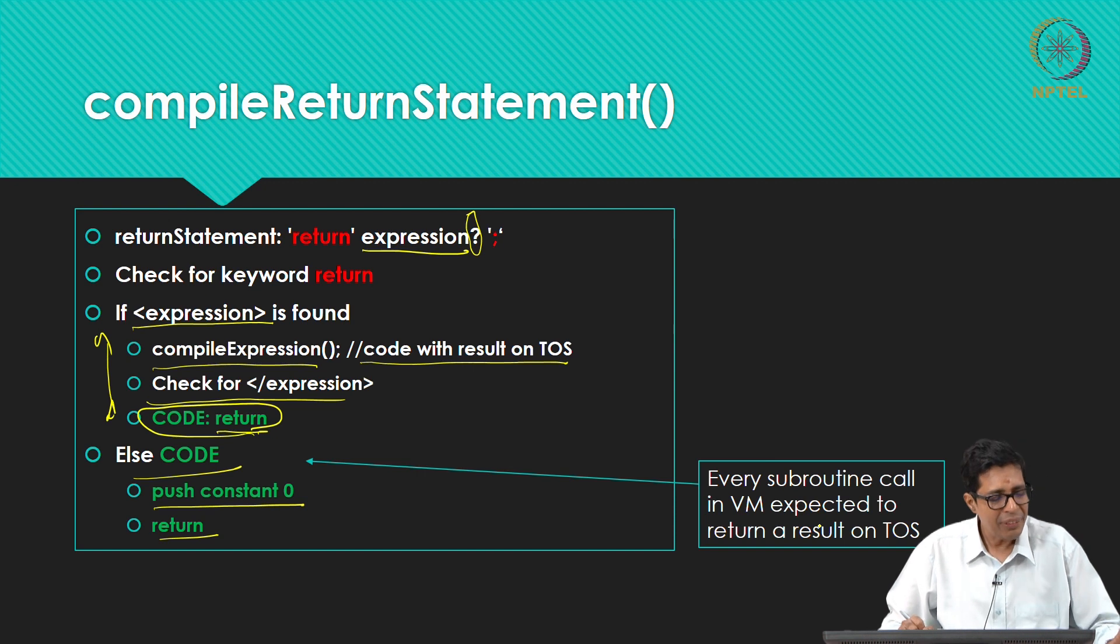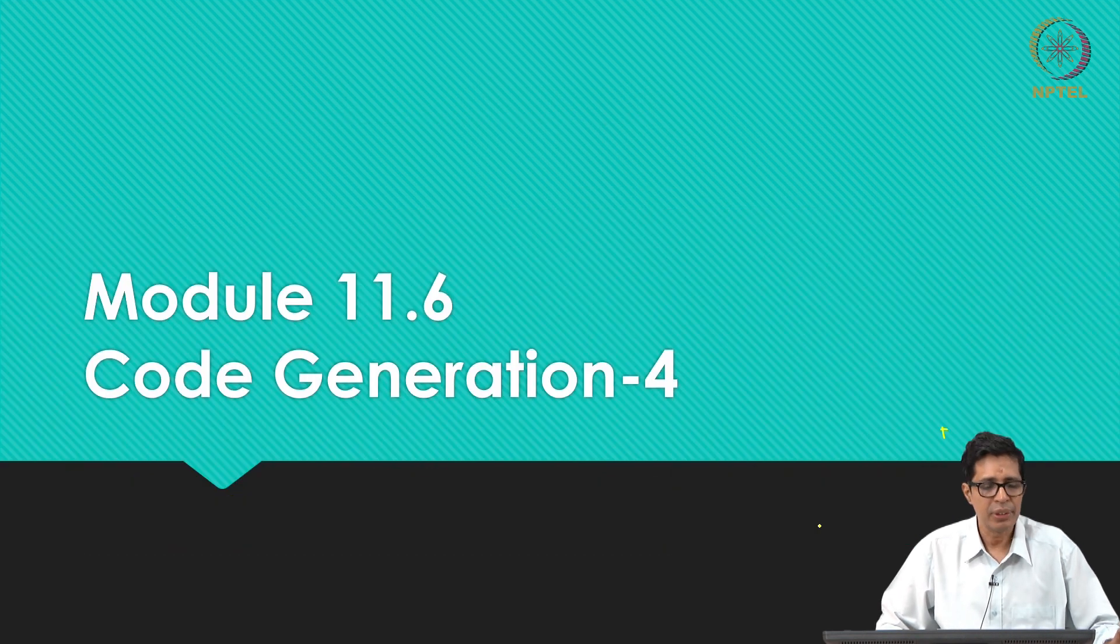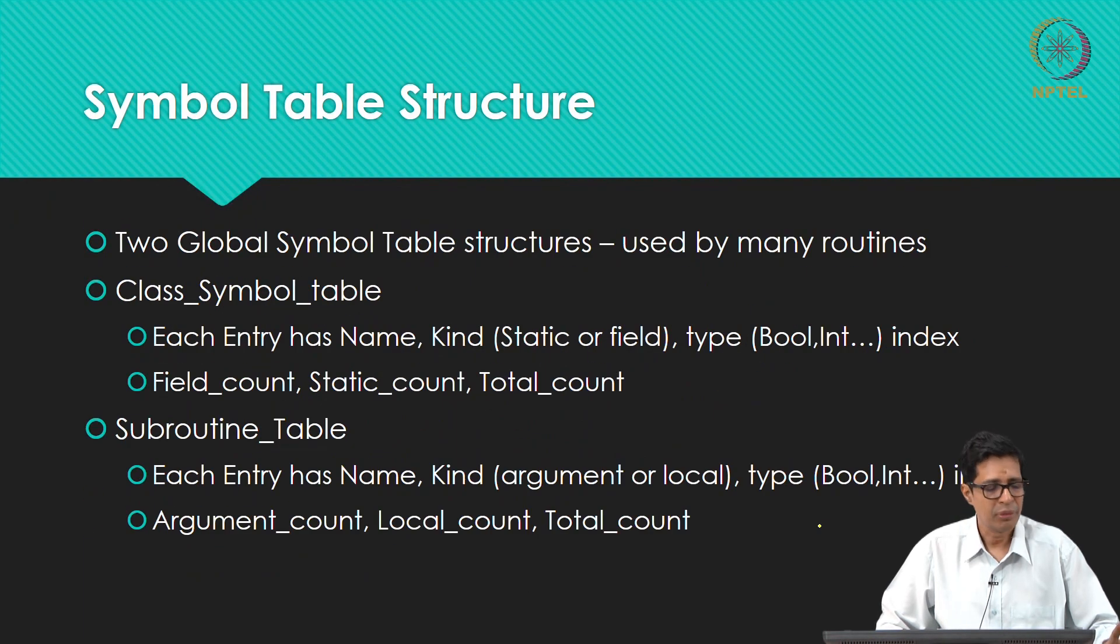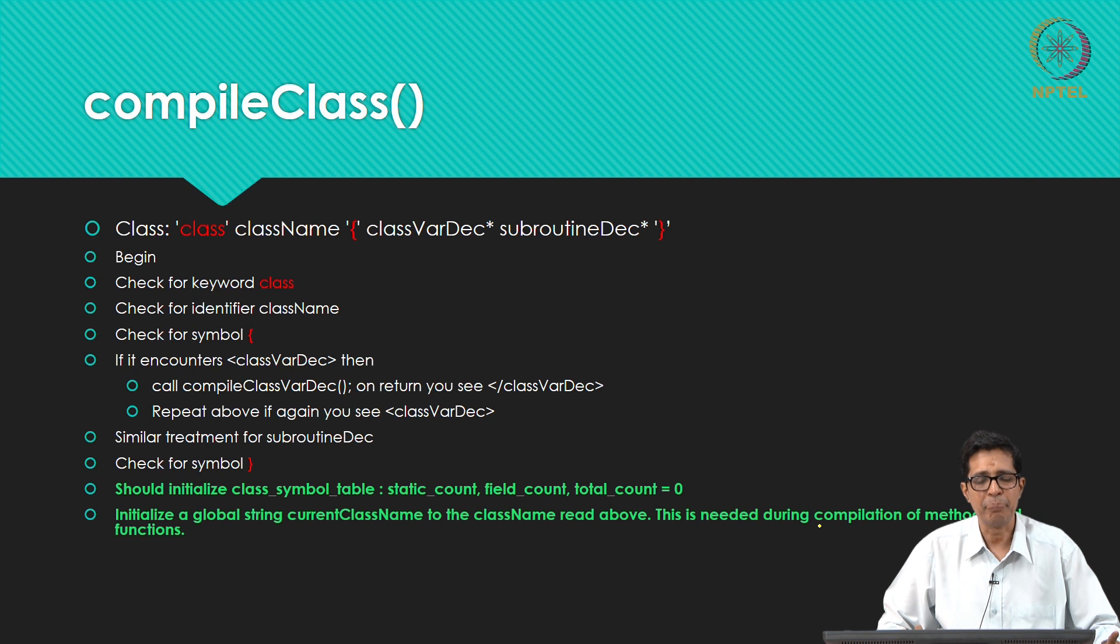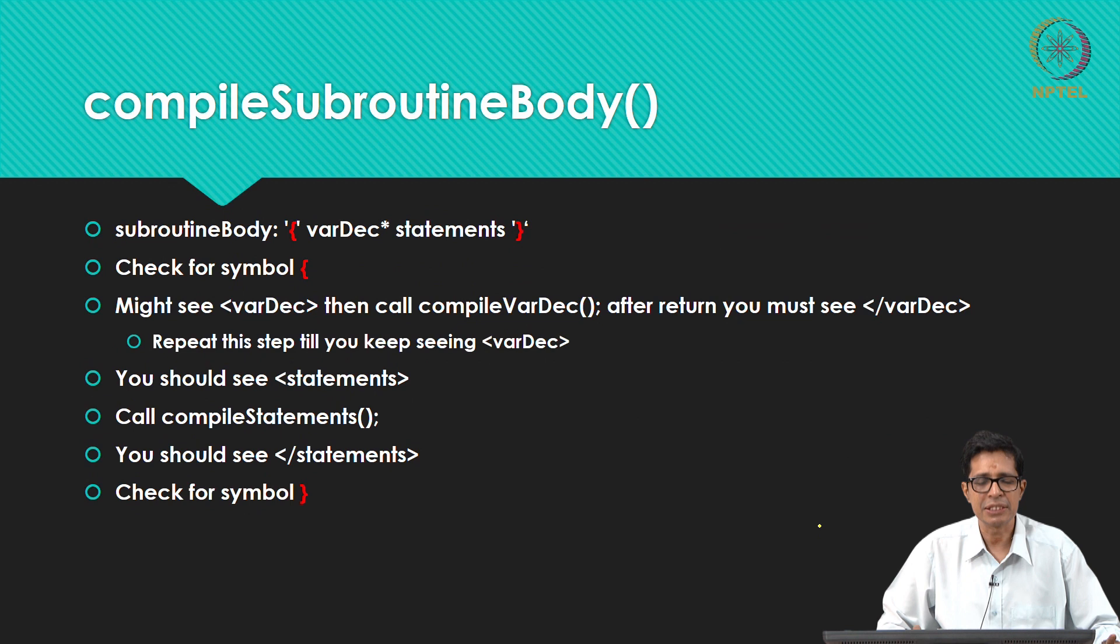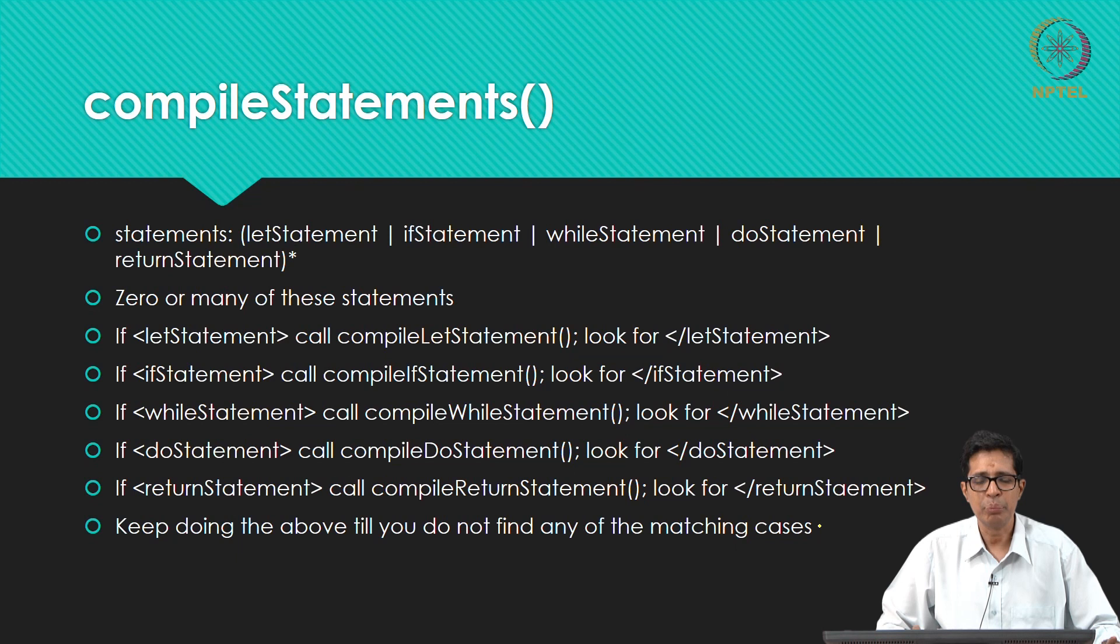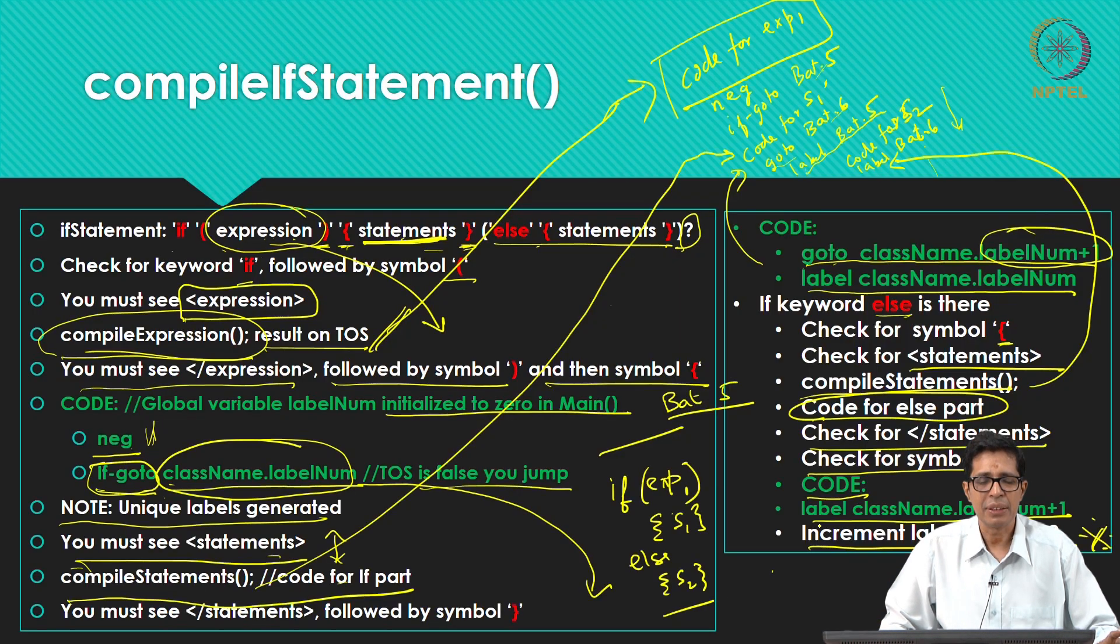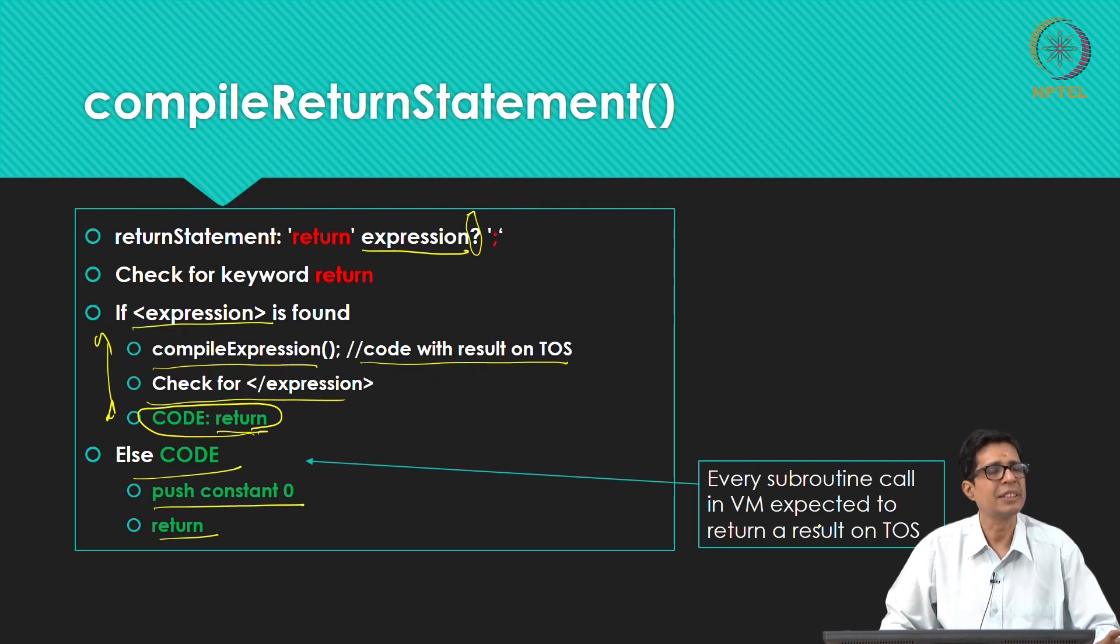So what have we seen so far is for 11 different routines in this module starting from compile class, compile class var deck, subroutine deck, parameter list, subroutine body, var deck, subroutine body again, then compile statements, compile let statement, compile if statement, while statement and return statement.